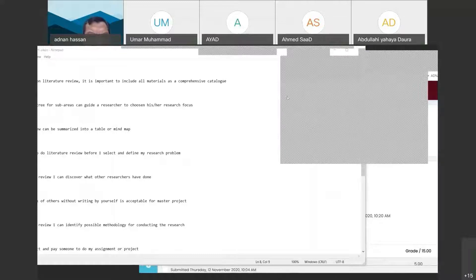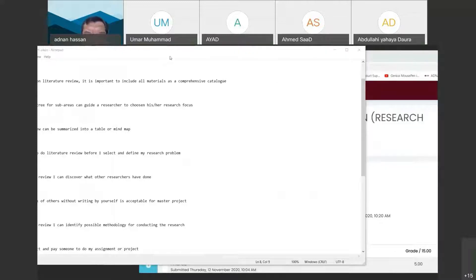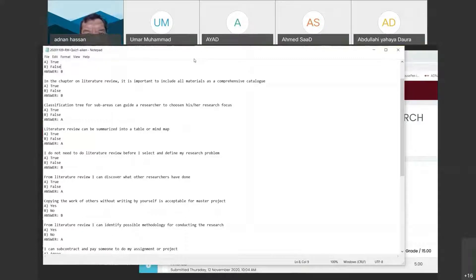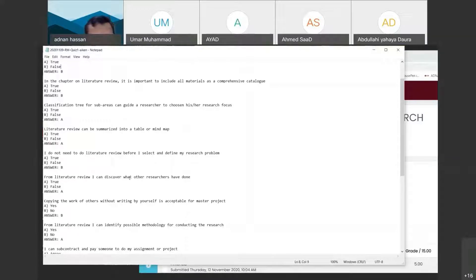You cannot write Chapter One before doing your literature. The literature may need continuous updating, but at least have a working chapter that allows you to draft your problem statement and problem formulation. From literature review, you can also discover what other researchers have done — the answer to that statement is true.